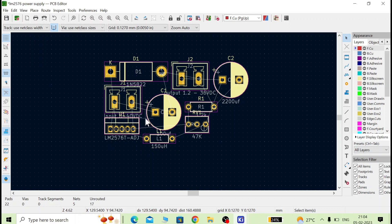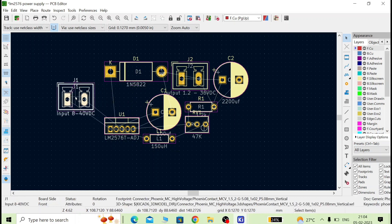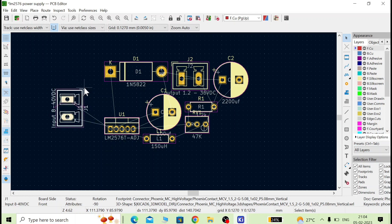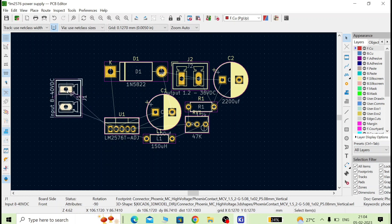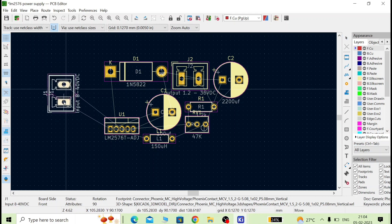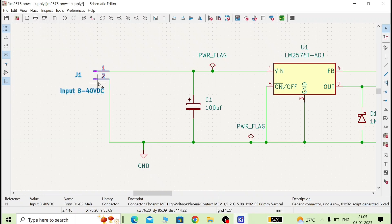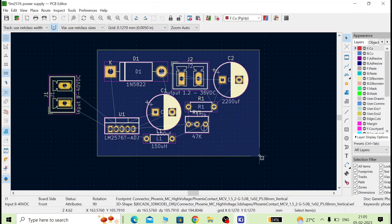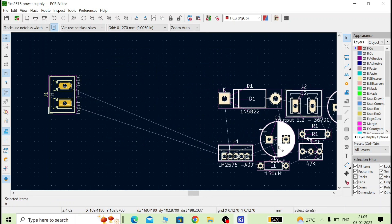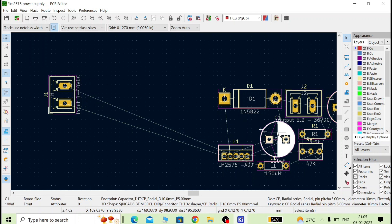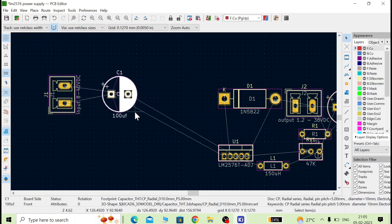Now we have to arrange all the components as per our requirement. Select J1 and press R to rotate it to whatever rotation you want. Similarly, select and rotate each component. We will arrange them according to the schematic — J1 first, then C1. We will bring all components to one side and arrange them properly, rotating as needed.